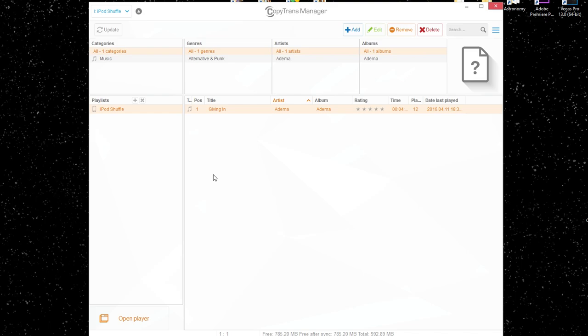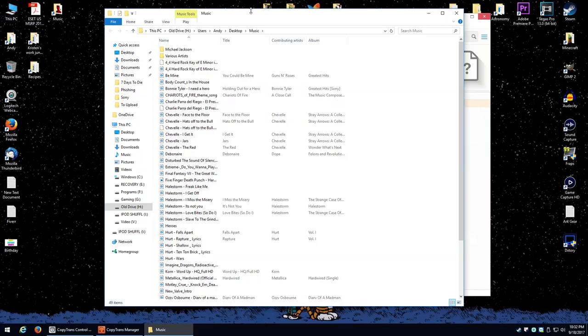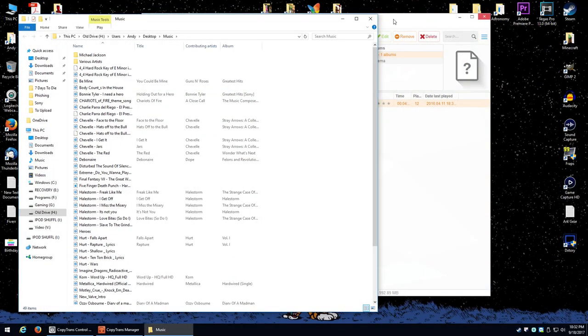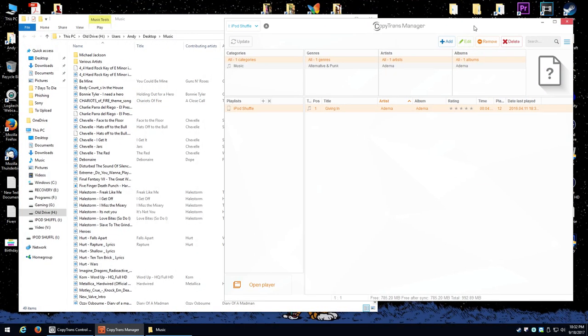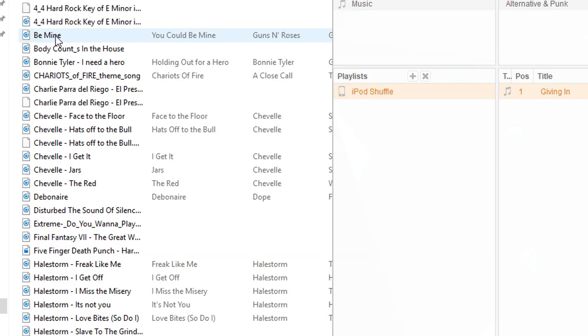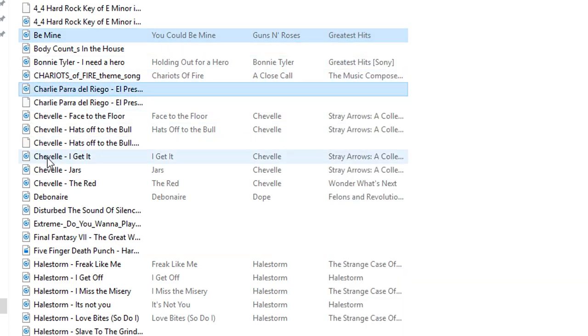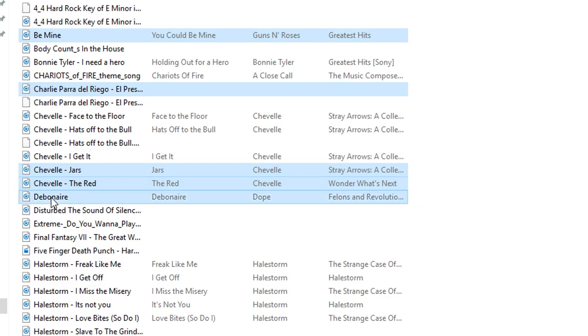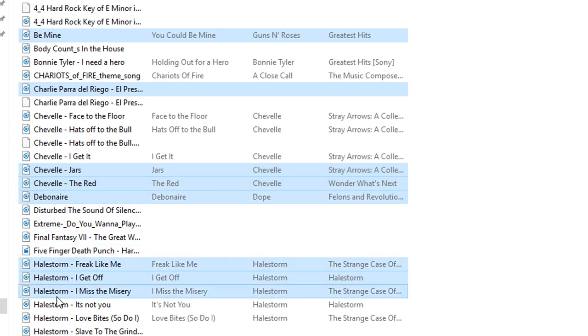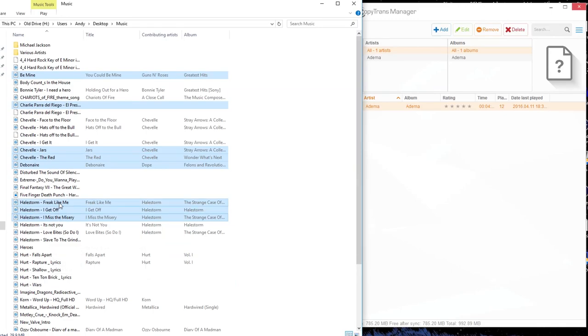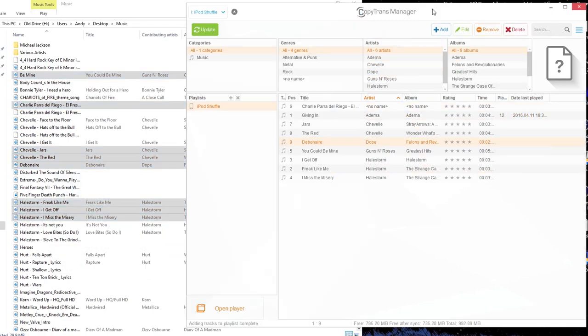But one of the greatest things about this software is it is very easy to drag and drop. So let's say I have a few songs in a music folder I want to put in over here. So I have both windows open up at the same time. Let's put a little Guns N' Roses on there, some Charlie Perry Del Riego because he's awesome, a couple different Chevelle songs, Debonair, Hailstorm. I like Hailstorm. And just to show you, just highlight all the ones you want to, click and drag it over there. And you'll see, boom, they are ready to go. They're already on there.